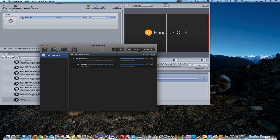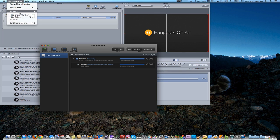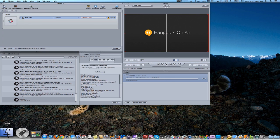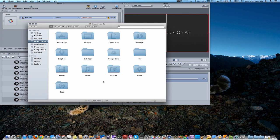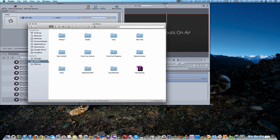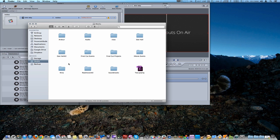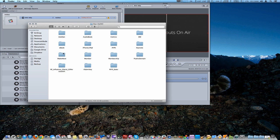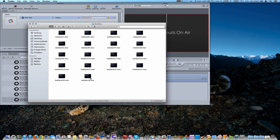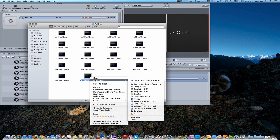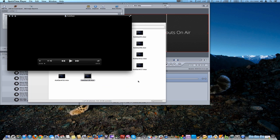And we're going to go ahead and get rid of the share monitor. Okay, we're actually going to pull up the file and take a look at it, which is right here, because you want to see.